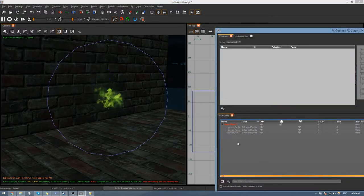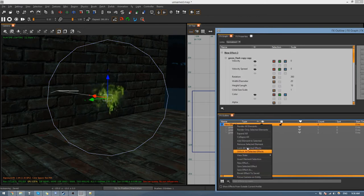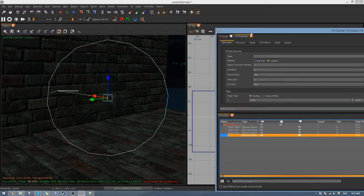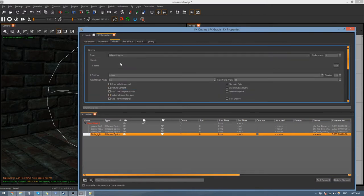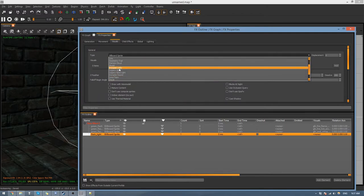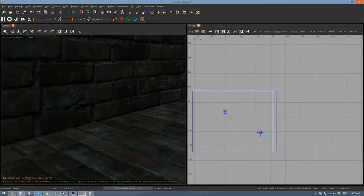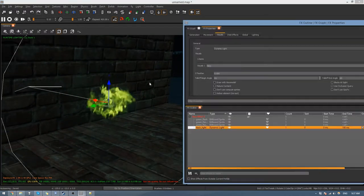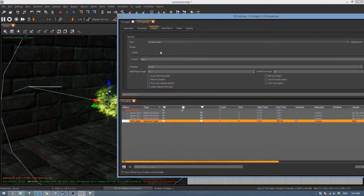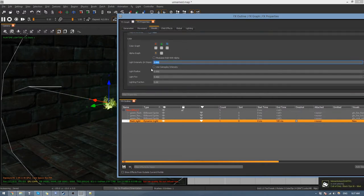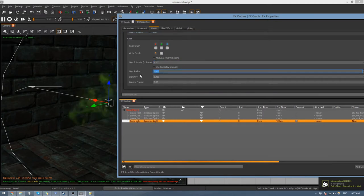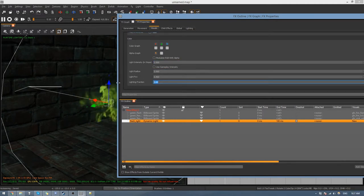For a muzzle flash you also need a little light in the middle. Right-click and go Add Element to Selected, then call this one Flash Light. Under Visuals, change the type to Dynamic Light. Set it to Sync to Particle Lifetime, change light intensity to 1, light fog radius to 5, and lighting fraction to 1.